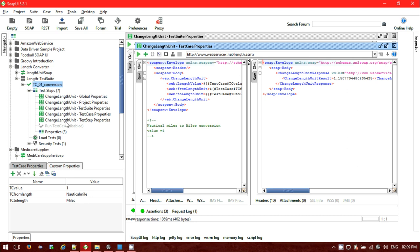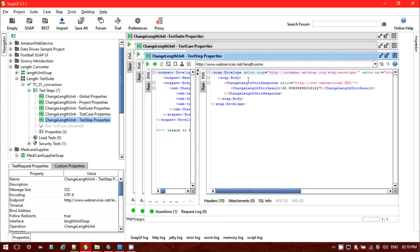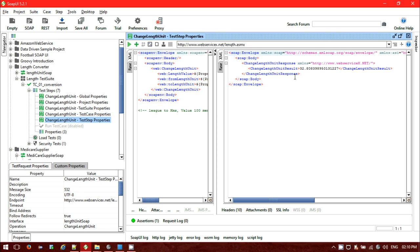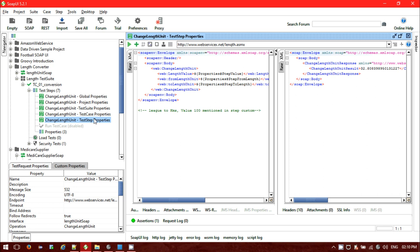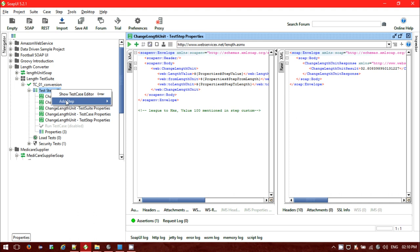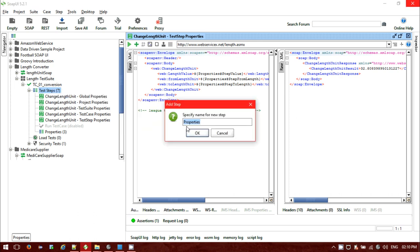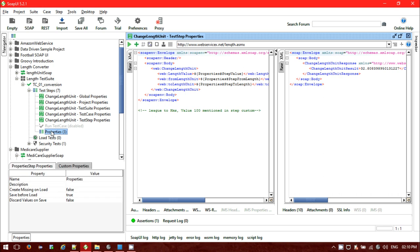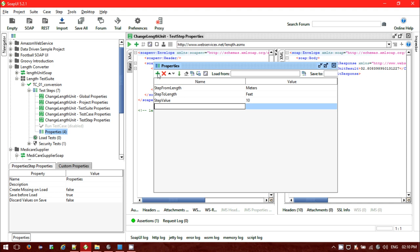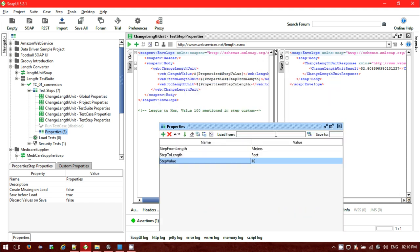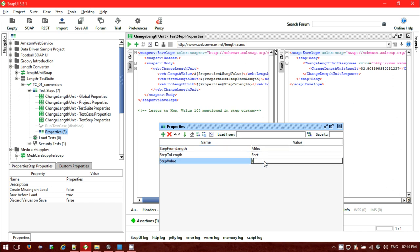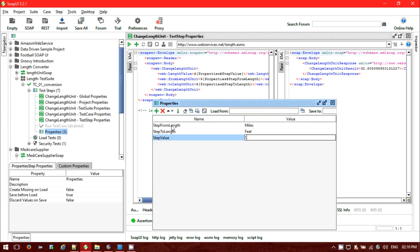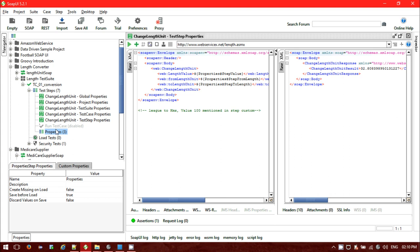Inside the test case we have seven steps. Go to the fifth request. To add test step properties, click on the test step and add a step called 'Properties'. I already added this properties step at the test step level. Click on it, then click Properties and use the plus button to create new entries. For example, I want to convert miles to feet — I'll define 'step from length', 'step to length', and 'step value' as properties.